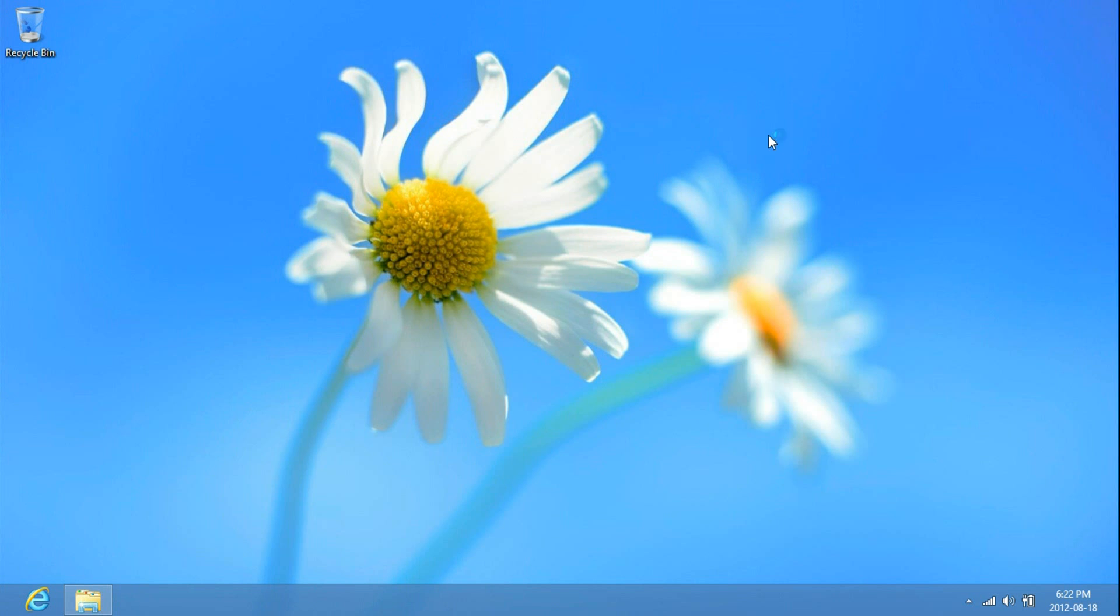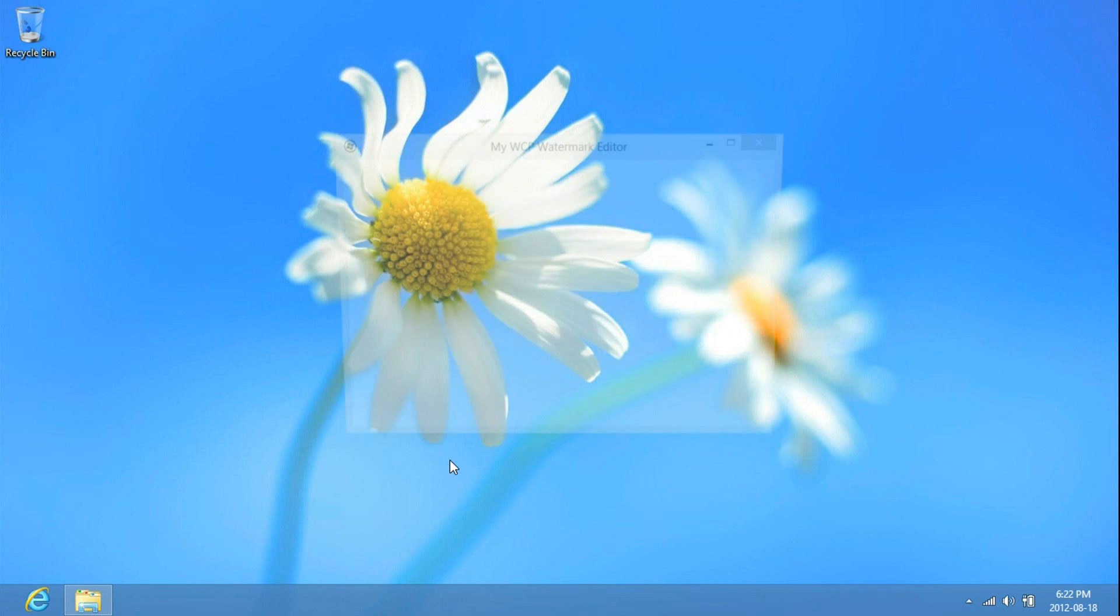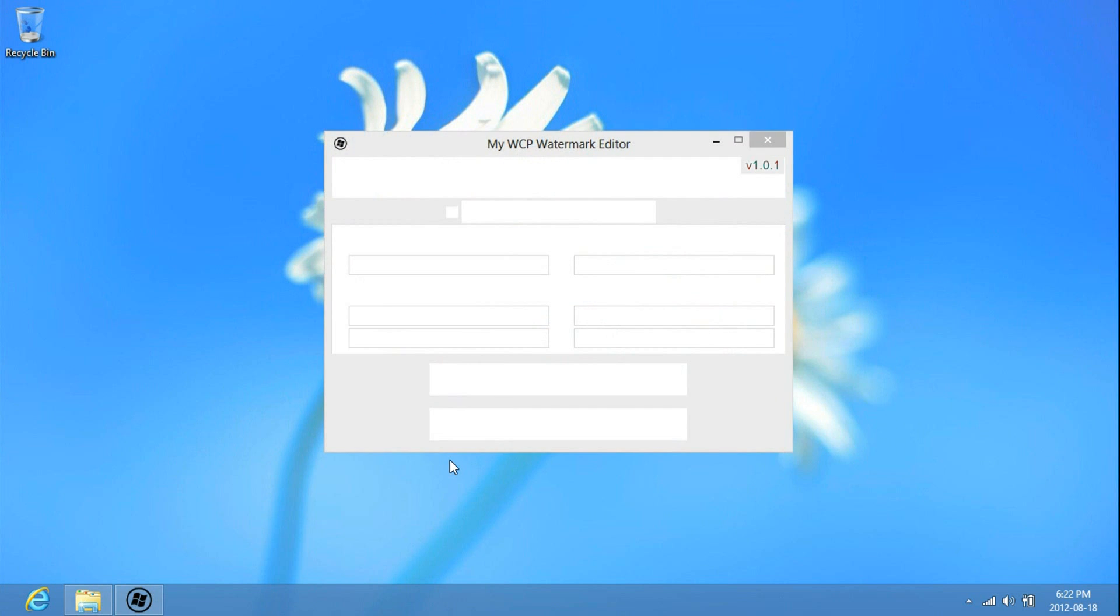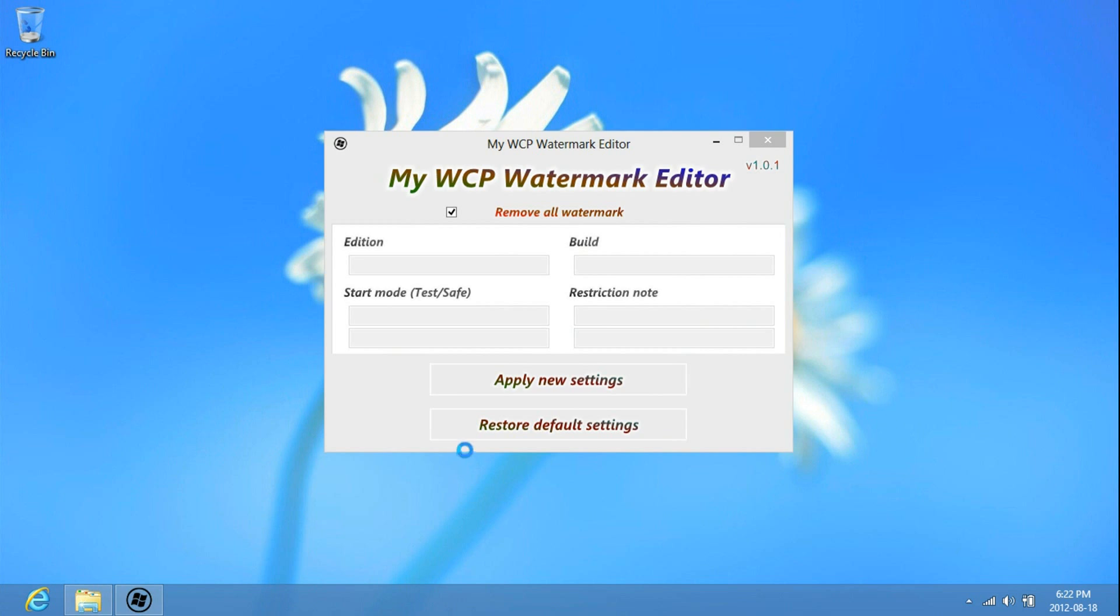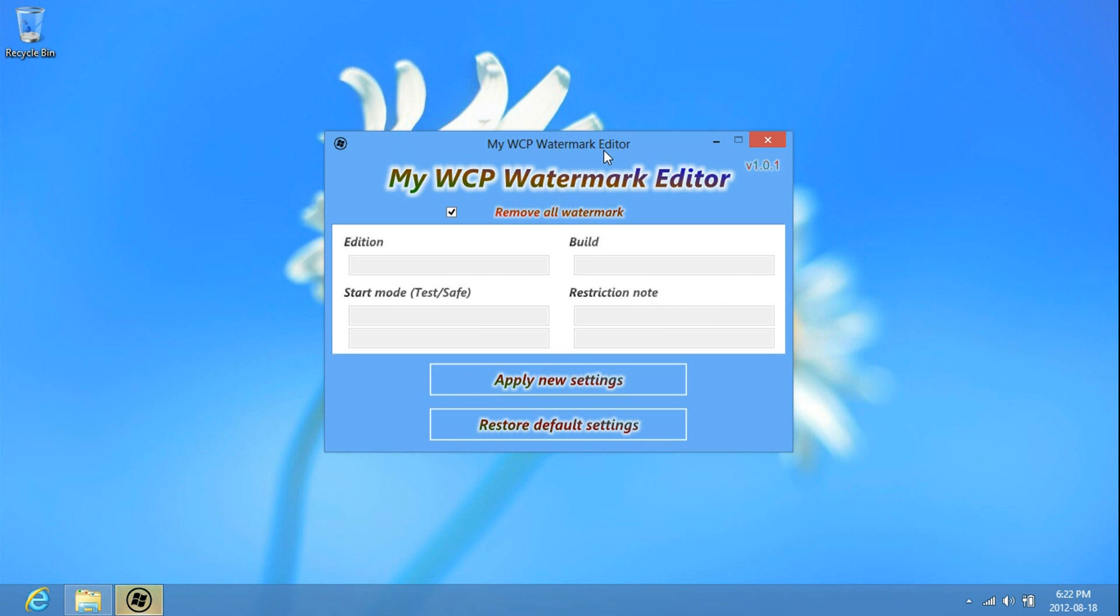And then once it's started, click on restore to default and then run the newer version.